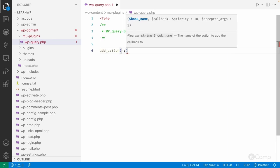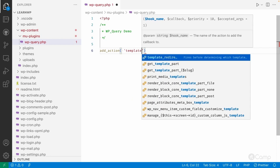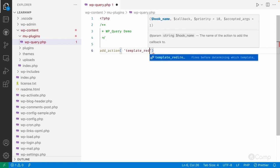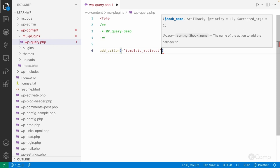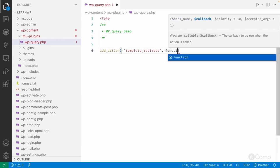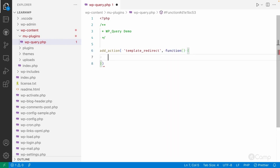I'll use the template_redirect action in WordPress, which is used to perform redirects based on pages. This action fires before any templates from the active theme are loaded, so I'm using it to showcase the WP_Query demo.